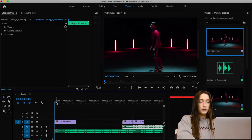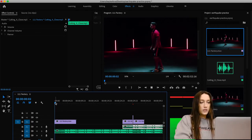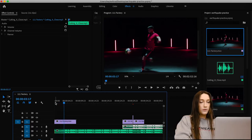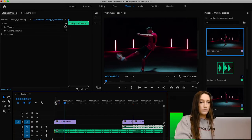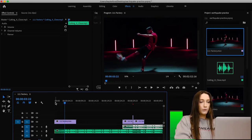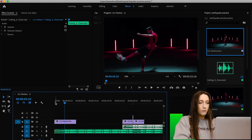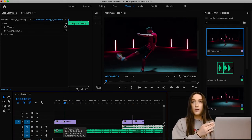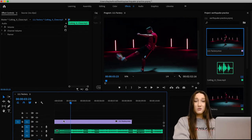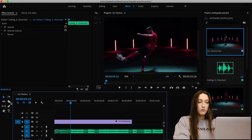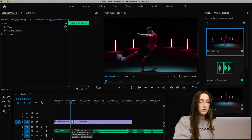Now we're going to look for that beat drop moment, so we're just going to watch and wait for that beat drop. It's right there at about 3:23. So on this clip we need to cut where that beat drop happens. We're going to use the razor tool — shortcut is C — and cut right there.